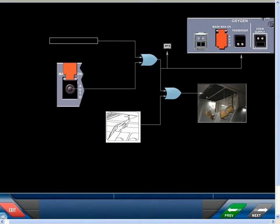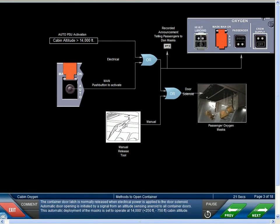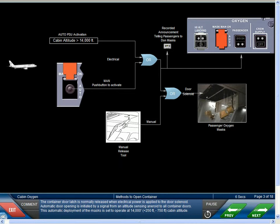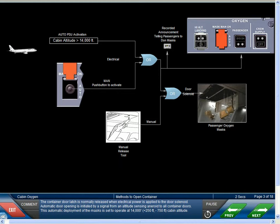The container door latch is normally released when electrical power is applied to the door solenoid. Automatic door opening is initiated by a signal from an altitude sensing aneroid to all container doors. This automatic deployment of the masks is set to operate at 14,000 feet plus 250 feet minus 750 feet cabin altitude.